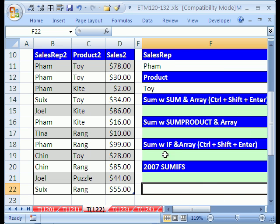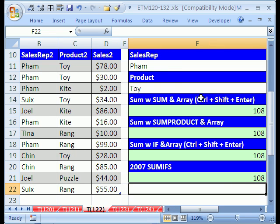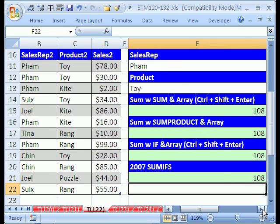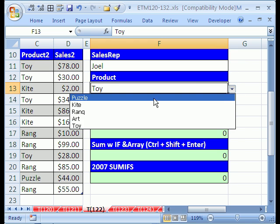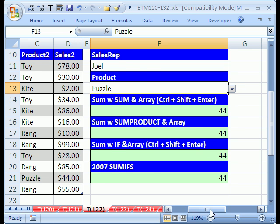Now let's build a table, because often people don't want just a single value. You could also use these formulas with a single cell and easily change, say, Joel — see what Joel's puzzles were — his total sales were 44.